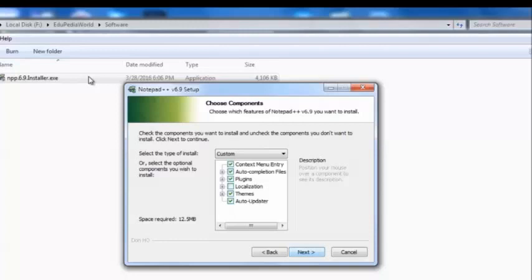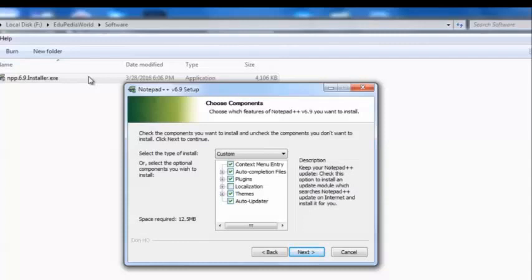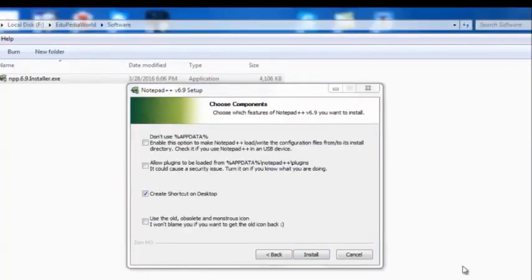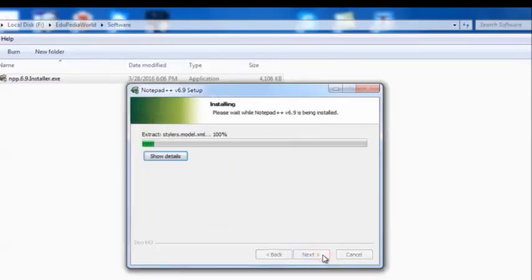I'm not going to change any of these feature checkboxes. You can see that when you check or uncheck a feature, the space required changes. You can see a description of each feature when you point your mouse pointer at it. After selecting the features you need, click the Next button. The final step is to mention whether you need a shortcut on the desktop — I need a shortcut, so I'm ticking that checkbox, and then I'll click the Install button.